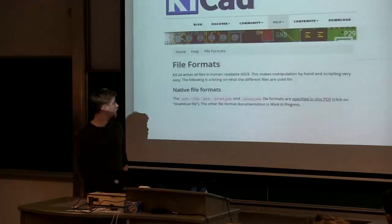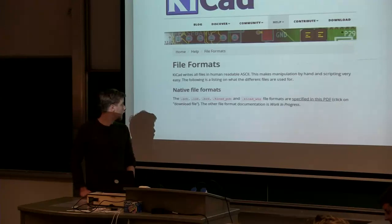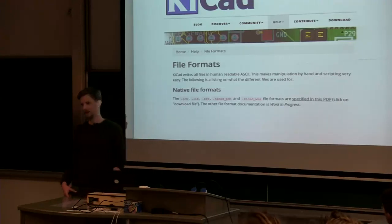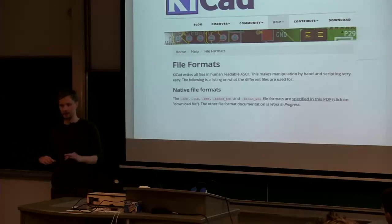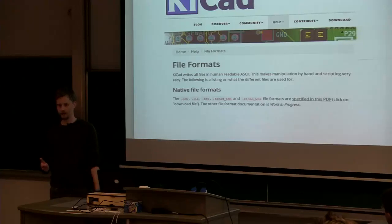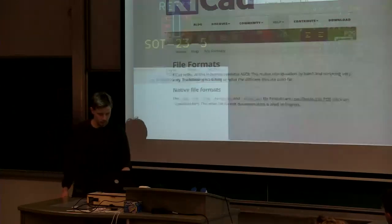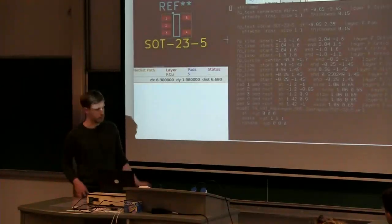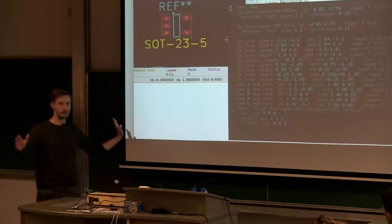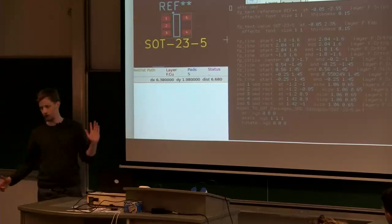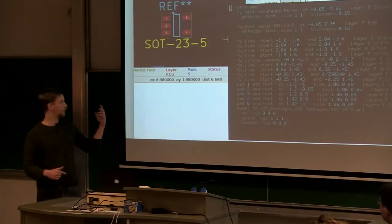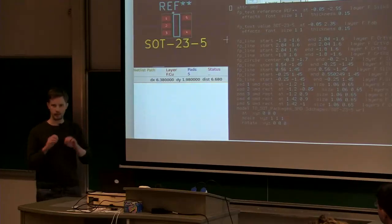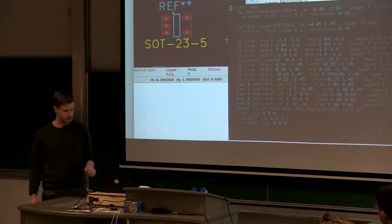So it kind of all started with KiCAD and the file formats in KiCAD, the text formats. And like a lot of people that use KiCAD, I think I dove in and started editing things when the GUI wouldn't let me do what I wanted to do. And while I was doing that, I'd have my text editor on one side and KiCAD on the other. And I thought, wouldn't it be nice if KiCAD immediately refreshed the view when I edited it and I could see what I was doing in a more interactive fashion.